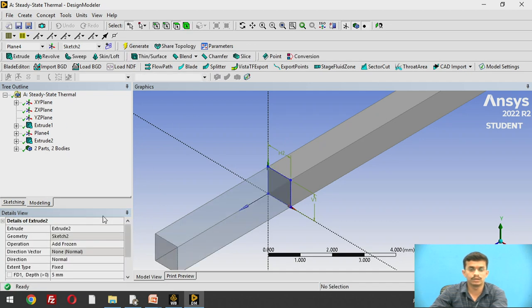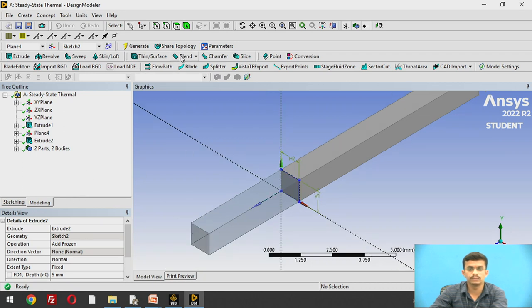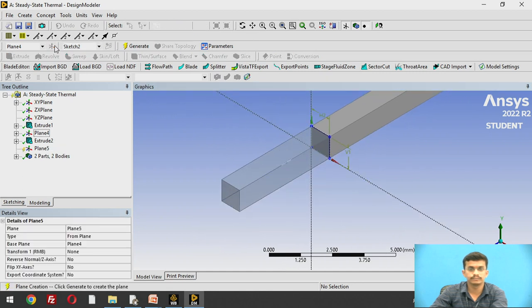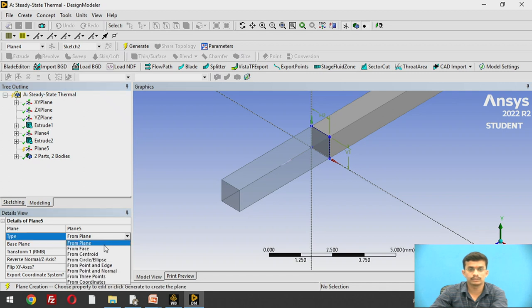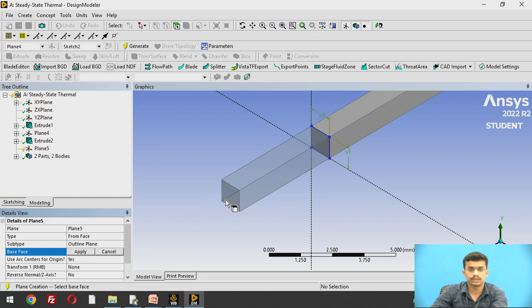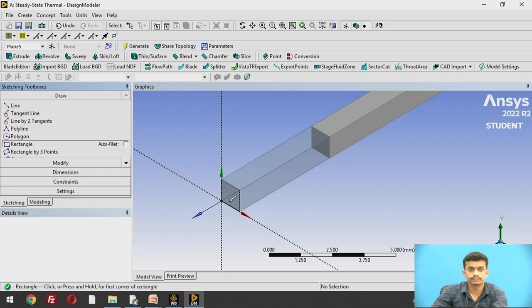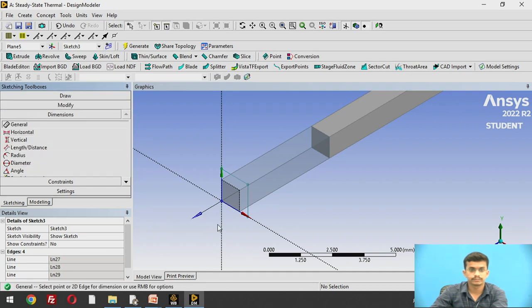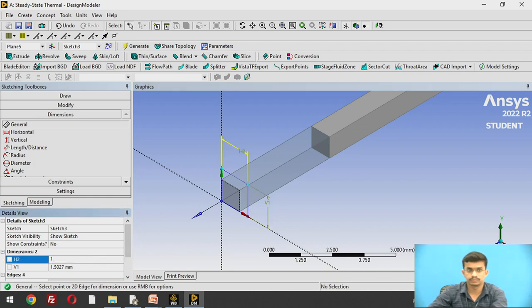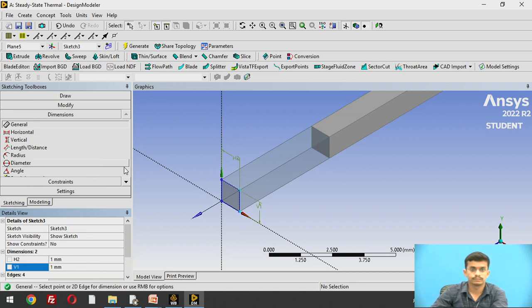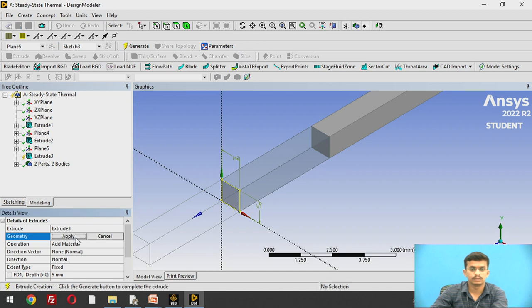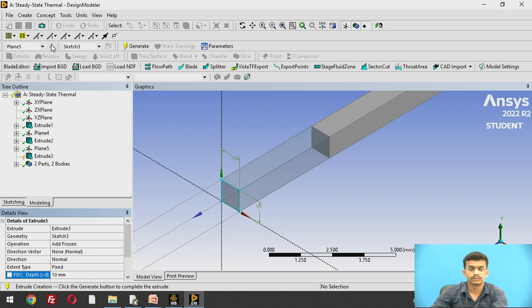Now we model the third wall. We generate a new plane, change its type from 'plane' to 'from face', select the end face of the second wall, and apply. Generate the plane. Go to Sketching, select rectangle, draw a rectangle, and give dimensions of 1 mm × 1 mm. Extrude it, change 'add material' to 'add frozen', set the length of the third wall to 10 mm, and generate it. The three-wall model is now created.